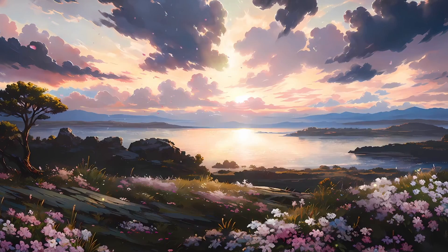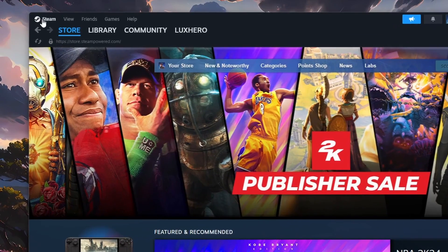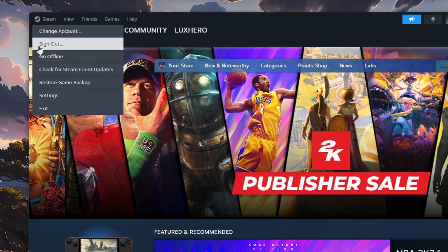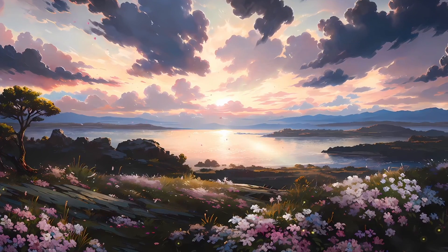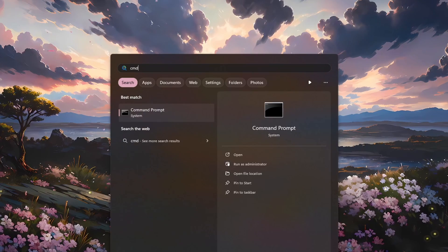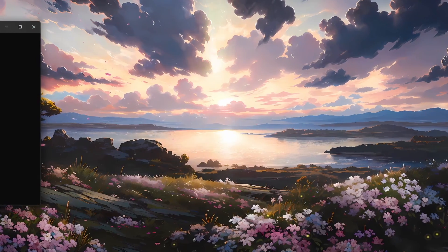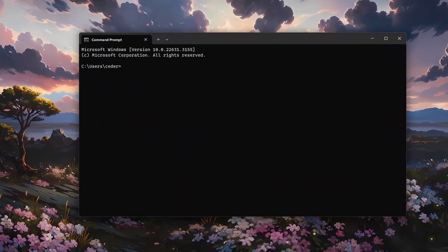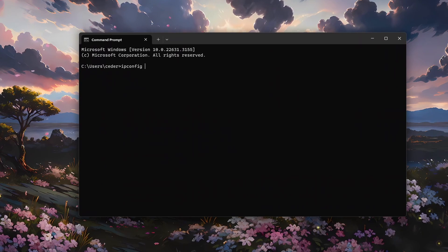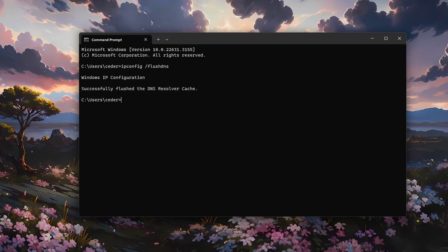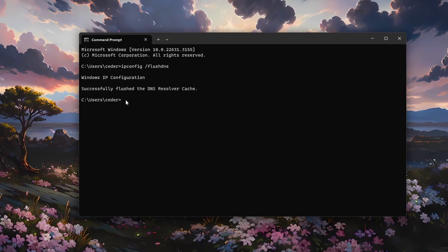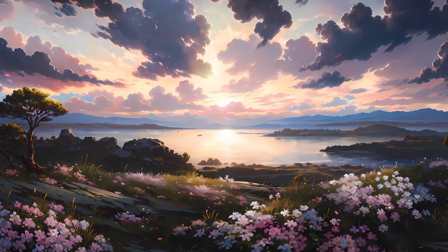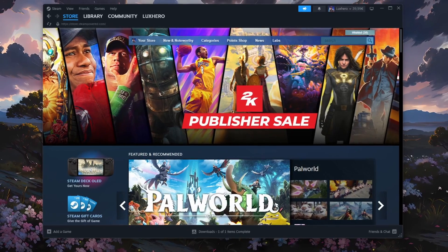Reopen the Steam client. From here, click on Steam on the top left again and then proceed to click on Exit. This will shut down your Steam client. Next, search for cmd in your start menu search and hit Enter to open your command prompt. On this window, use the command ipconfig /flushdns. This will flush and reset the content of your DNS resolver cache. You can then reopen the Steam client and the stuck download problem will be fixed.